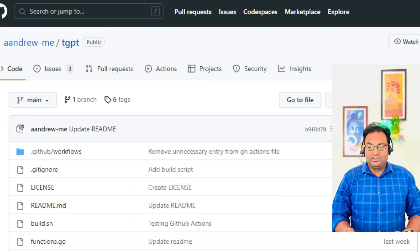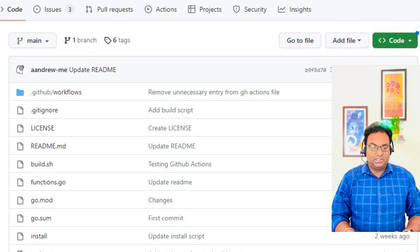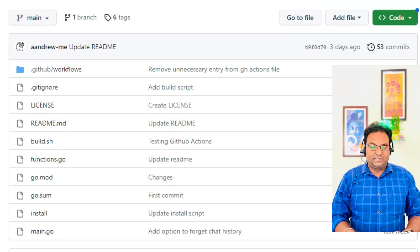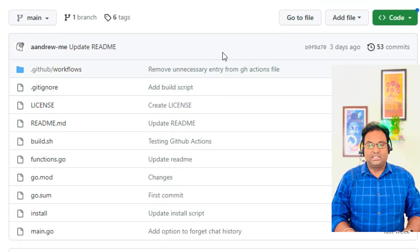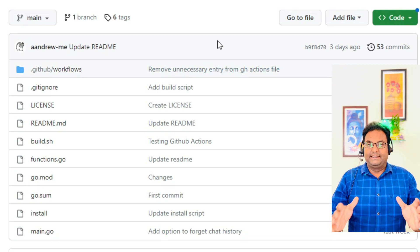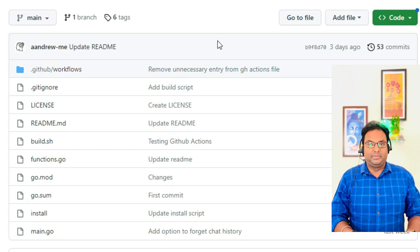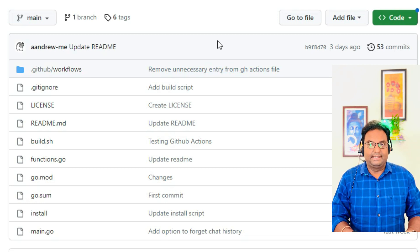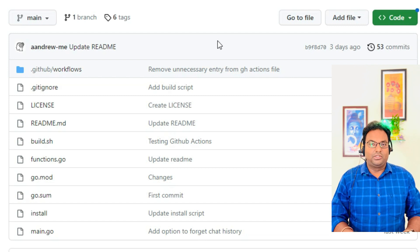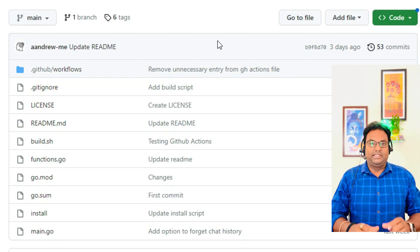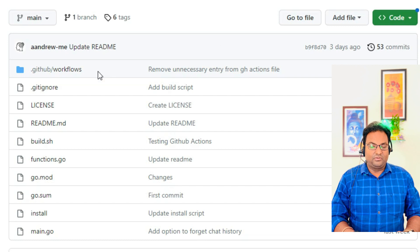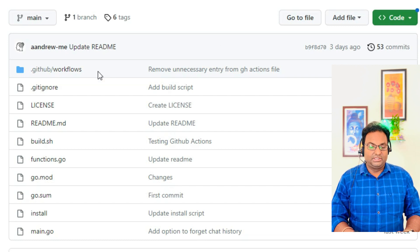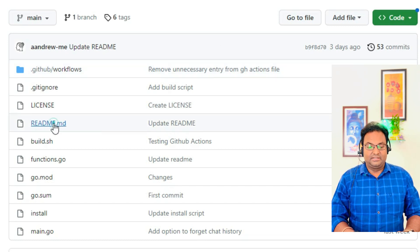So tgpt is nothing but Terminal GPT. I'm going to show you how to install this GPT into your Linux terminal. What you need to do is just click on this README file.